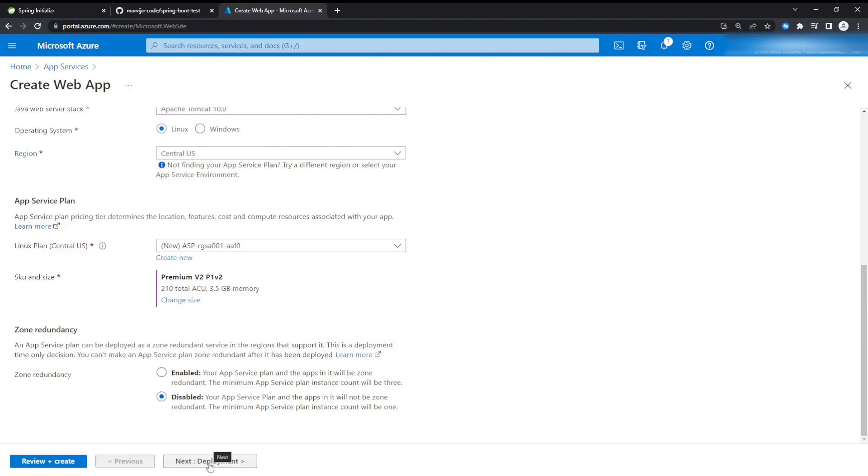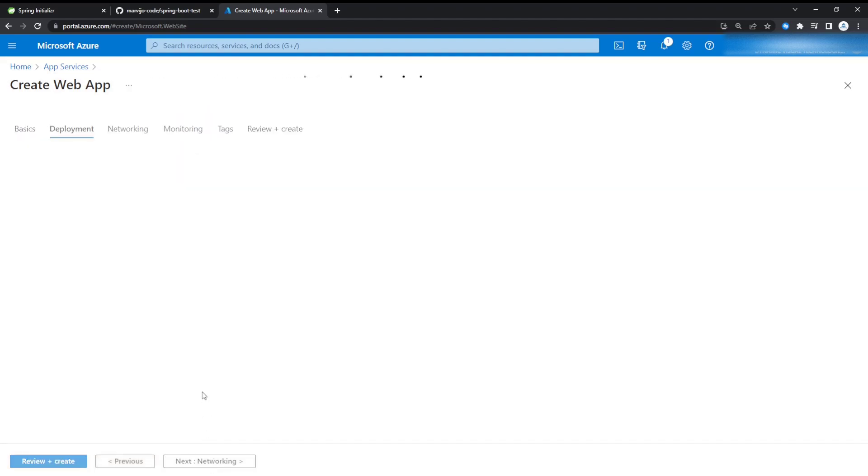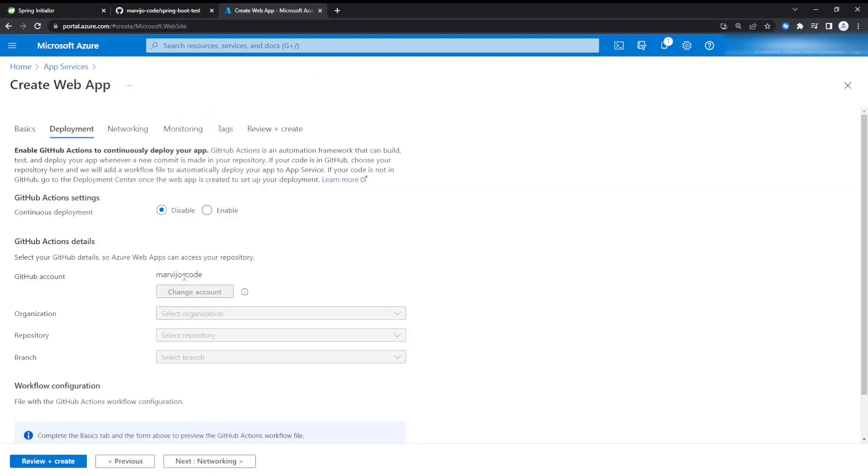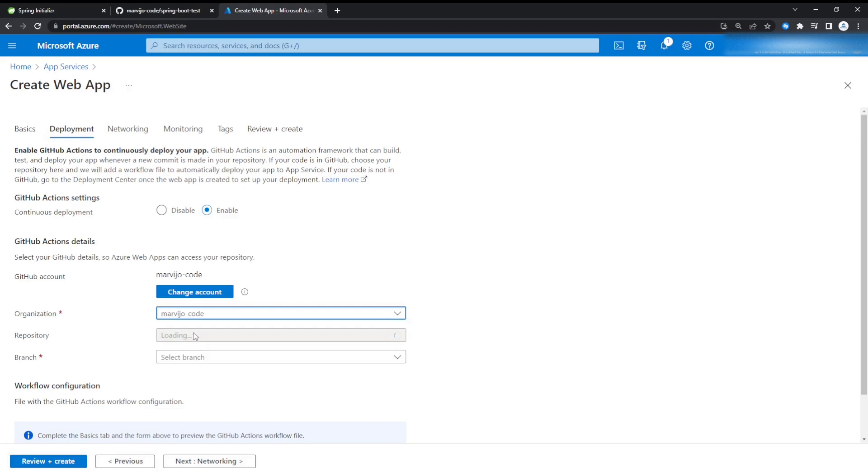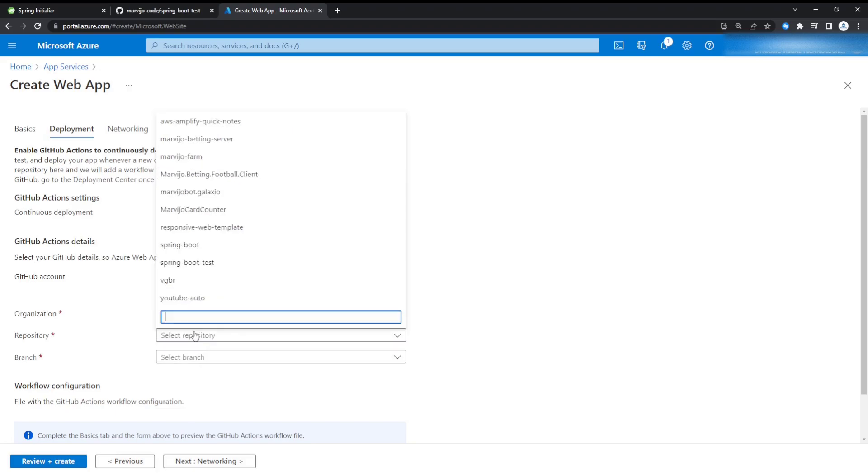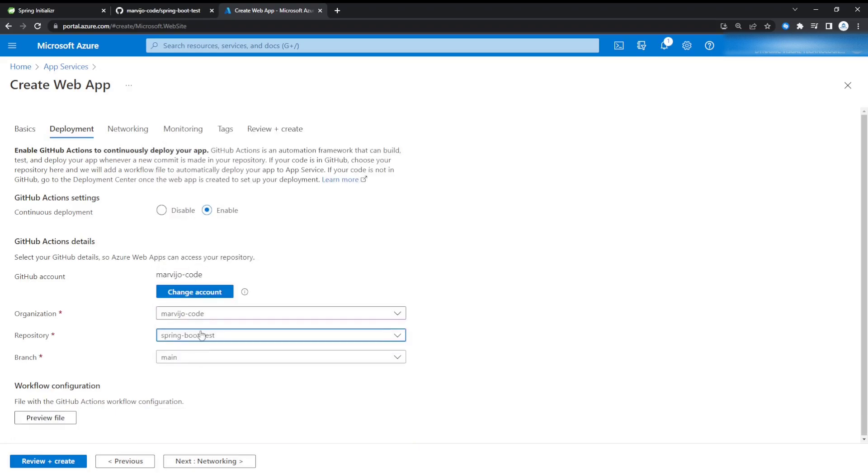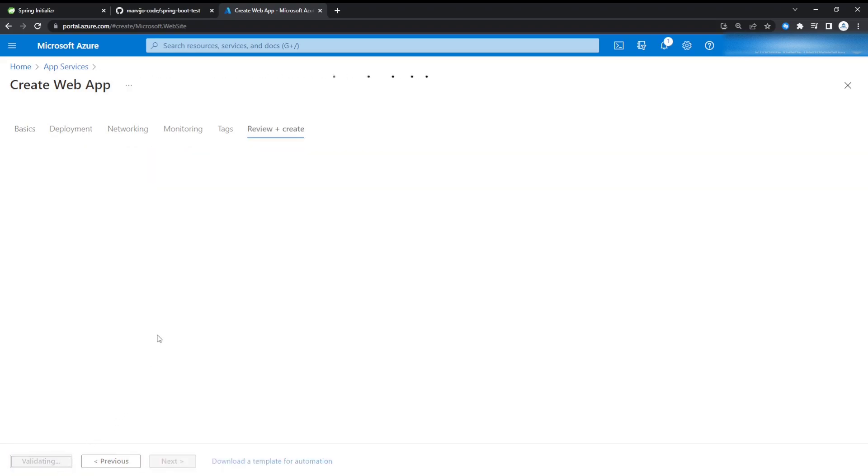We're going to go to deployment. We're going to actually enable continuous deployment so that GitHub can actually auto build and deploy after every push. I'm going to select our organization, repository as well: spring-boot-test that we created. Then we can review and create.